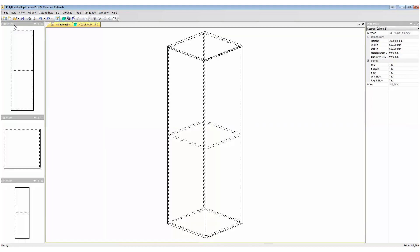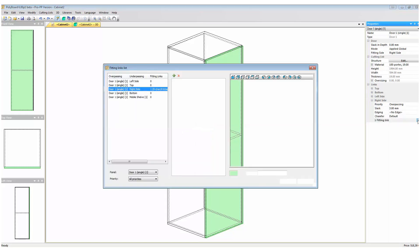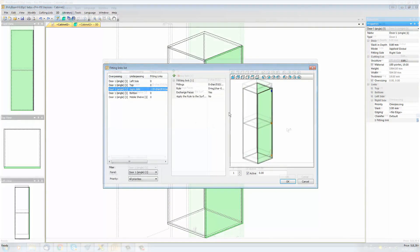If I go back into my cabinet edit mode I select my door and I click the links it has to the right side of my cabinet and I choose fitting links.